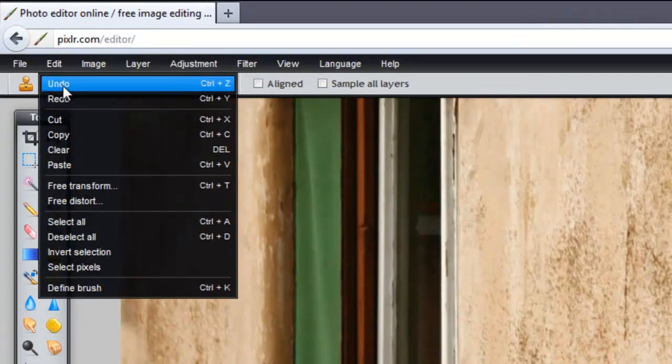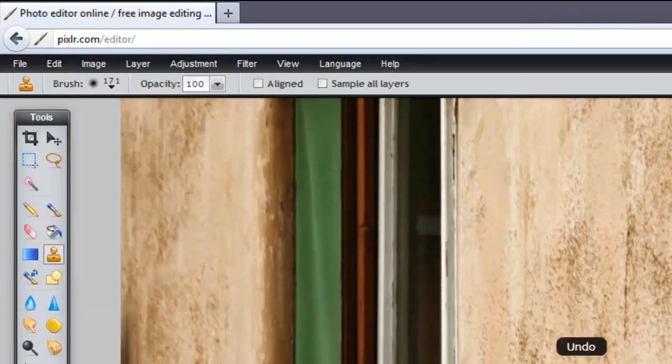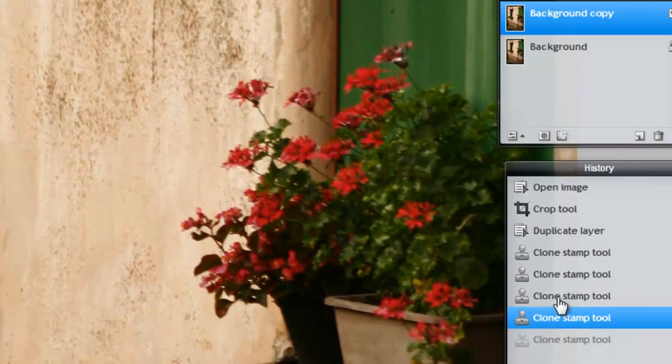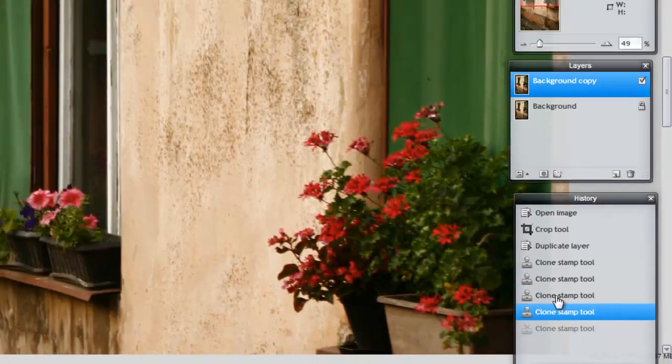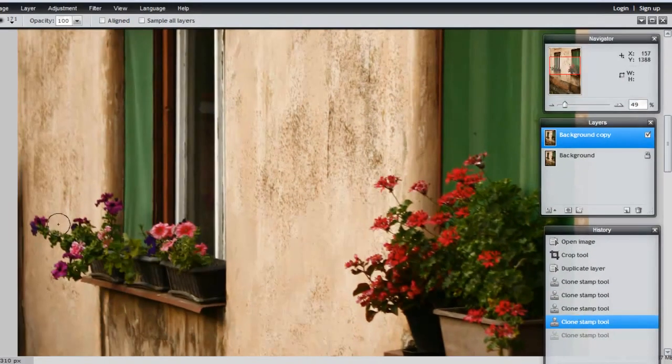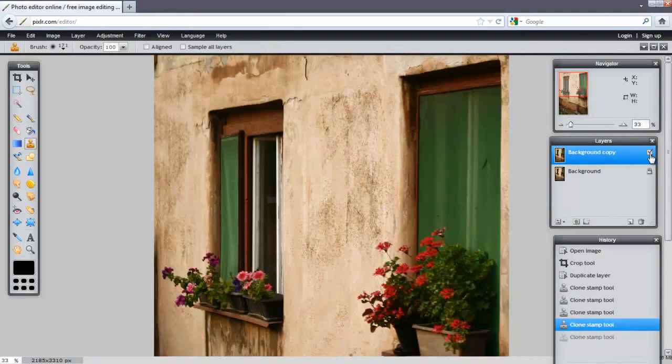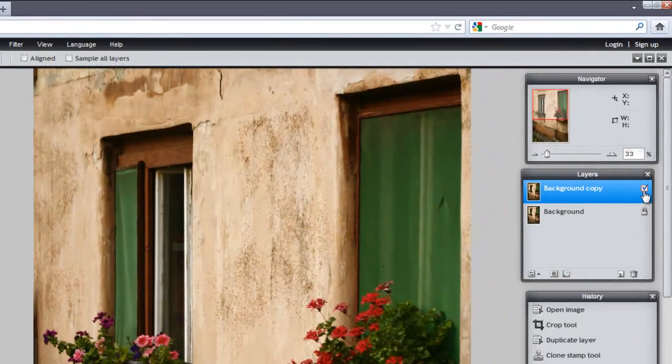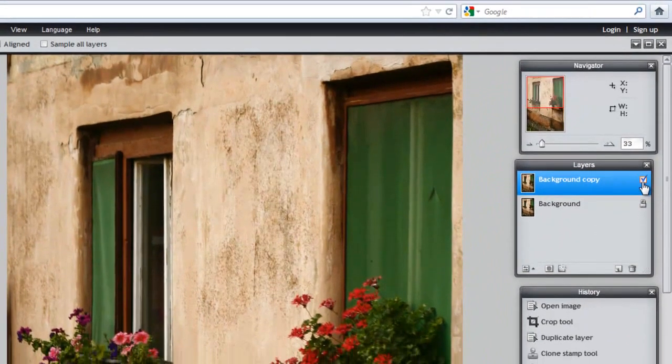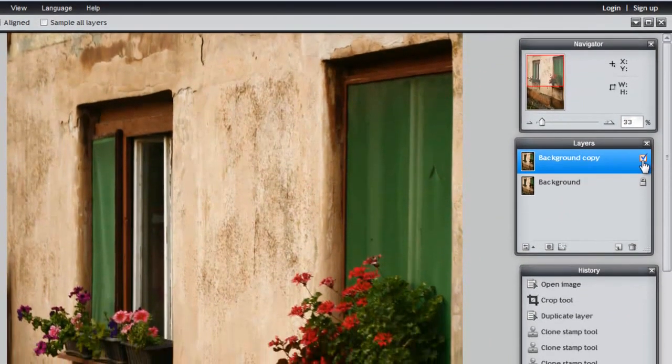To undo, click Edit, Undo, or you can go through your History panel. To see the before and after, click the little check mark located in the Layers panel.